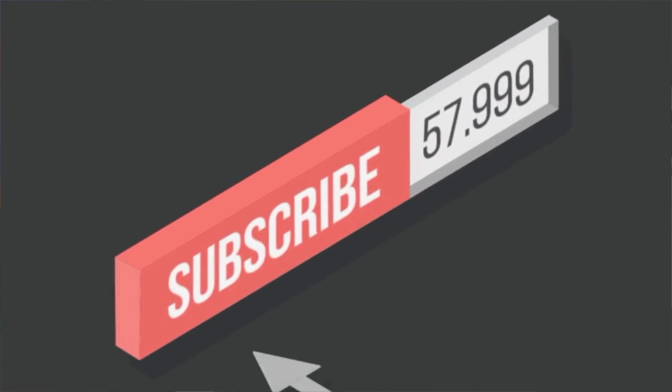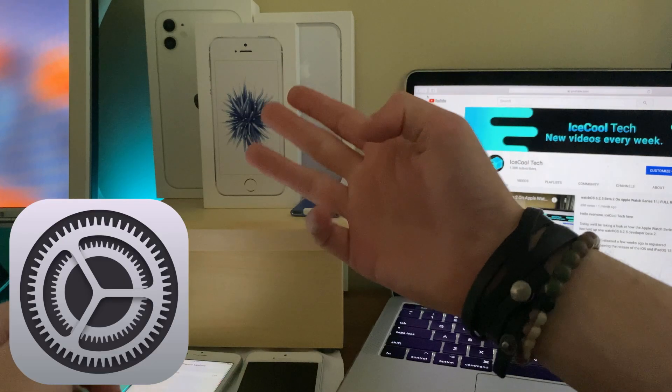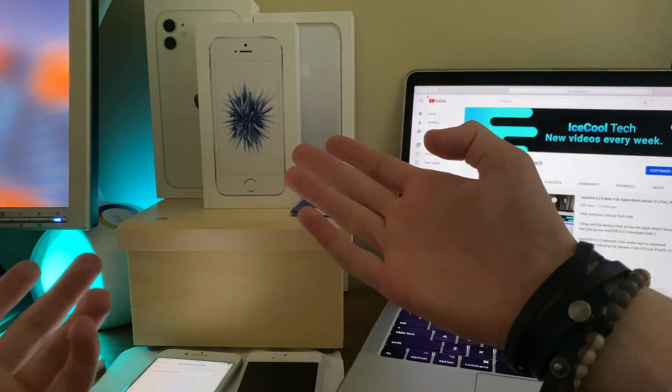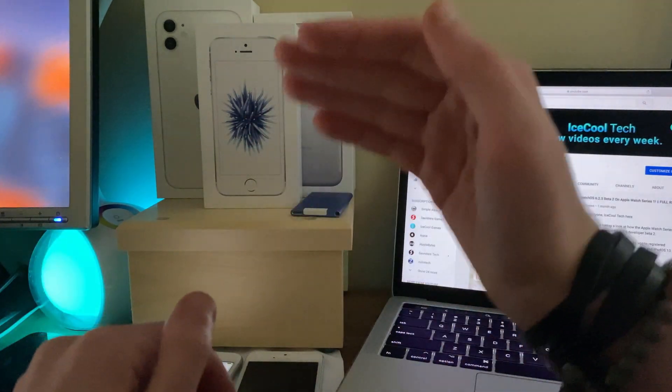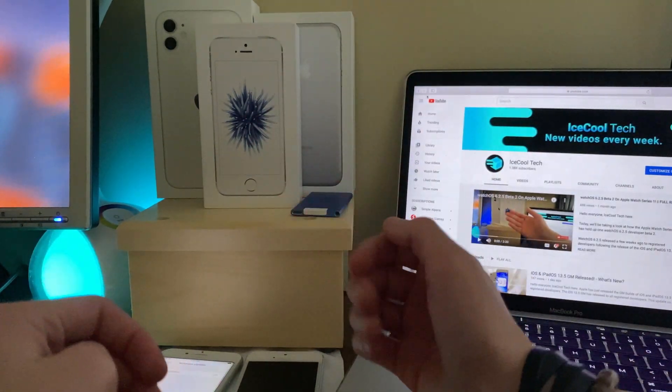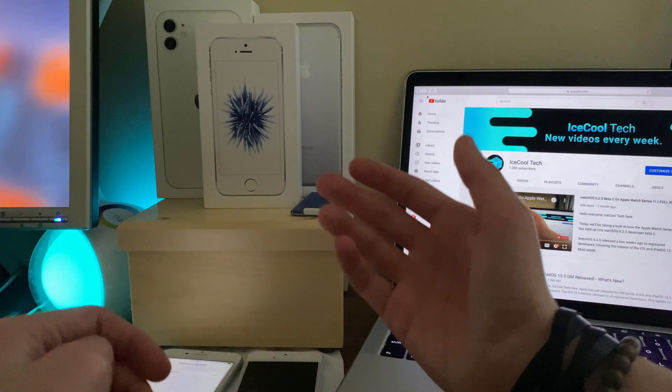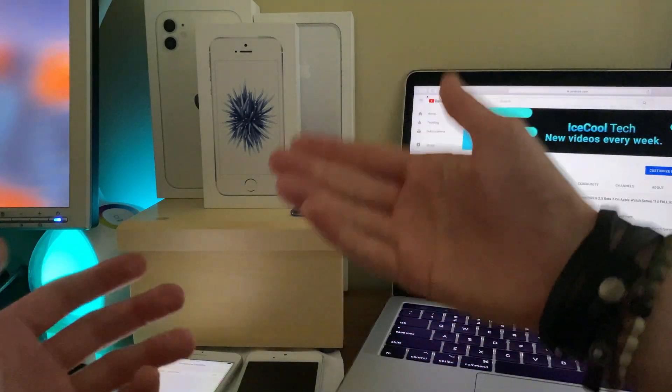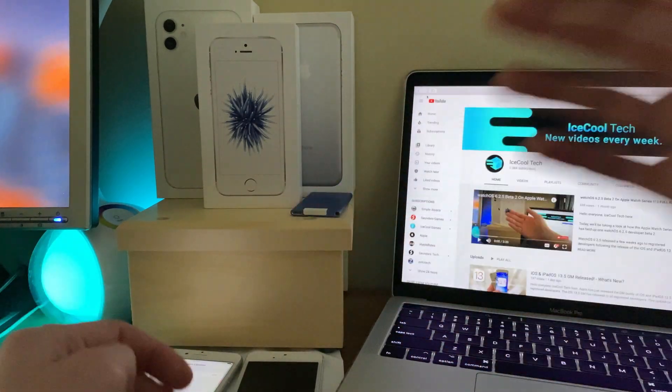Now before we get into the video, if you do happen to be new to the channel, definitely make sure to hit that subscribe button with notifications turned on to stay up to date with all the latest news, announcements, and of course updates from Apple, as well as reviews, tutorials, and more from iSchoolTech. Every subscriber truly does mean a lot, it's very appreciated. Timestamps are in the description if you'd like to use them, anyways let's get straight into the video.